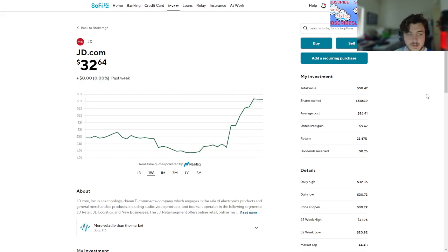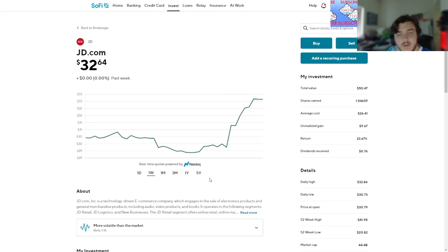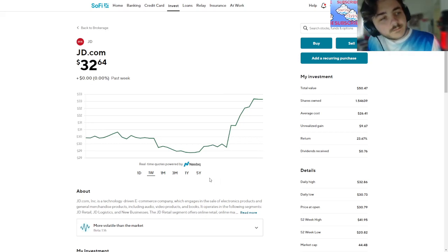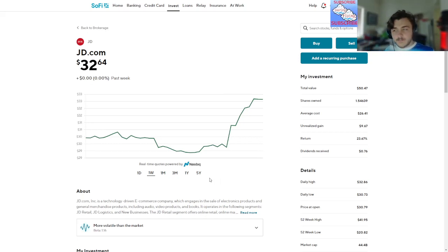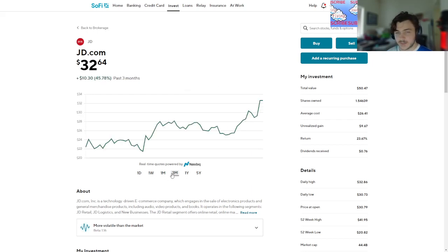32 bucks, I got 50... 47... Dude, I got a whole share and a half. Are you kidding me? I'm full sold on JD. I knew this Chinese market was gonna bounce back.